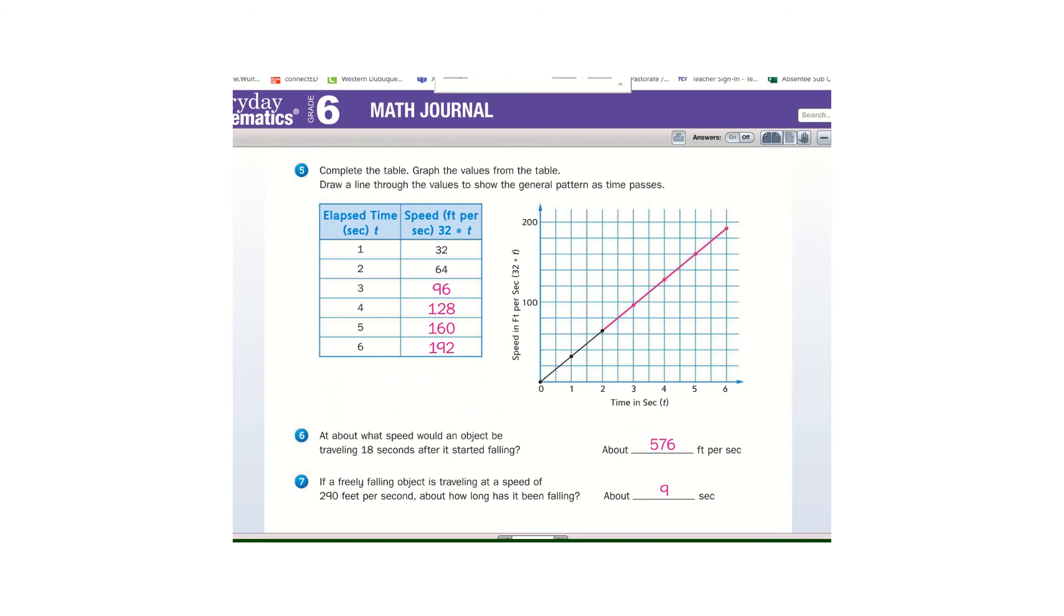And, hopefully, you got those answers. And, that one is a straight line. That one is constant.